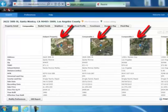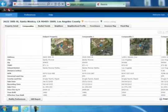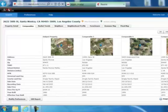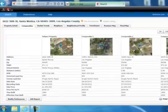Our subject property will be listed first, followed by our first three comps. Since they're in the side-by-side format, it's very easy to compare one property to the next. If you want to see more comps, simply click the forward arrow — you're always going to see that subject property first, followed by three comps. If you want to go back and review one you already saw, just click on that back arrow.